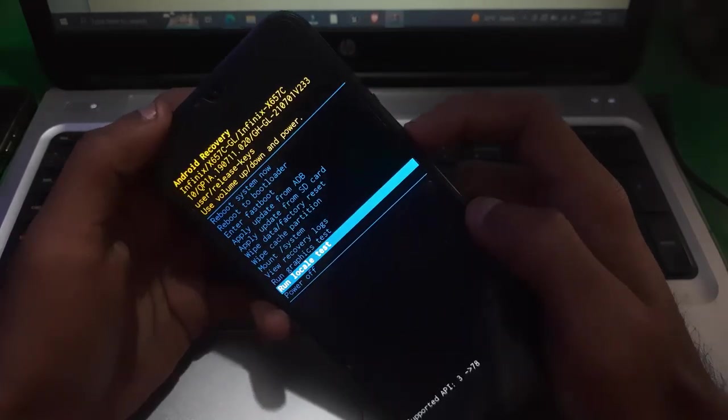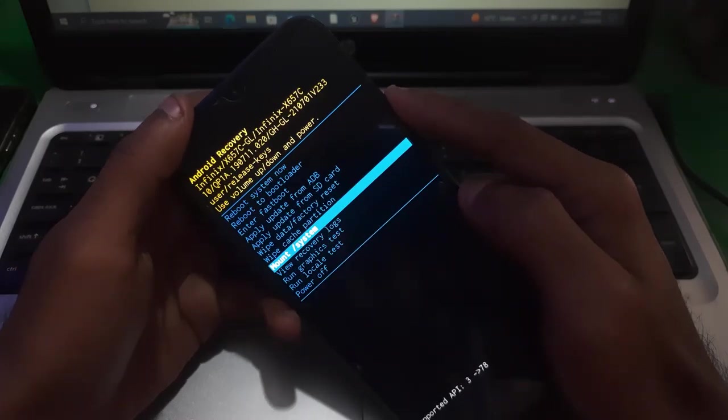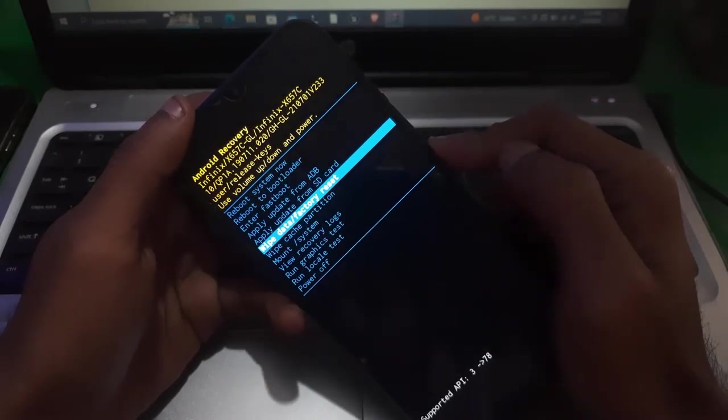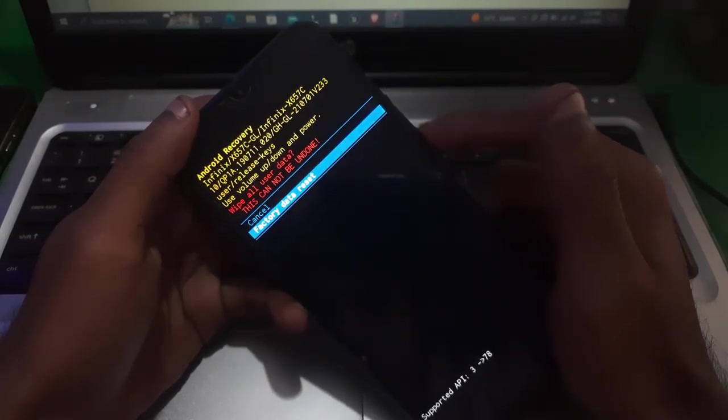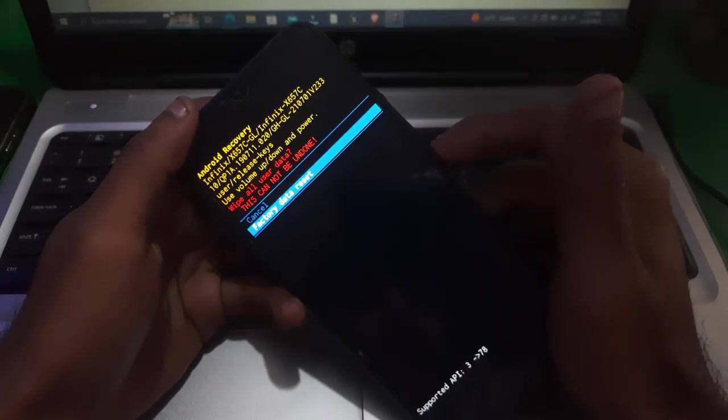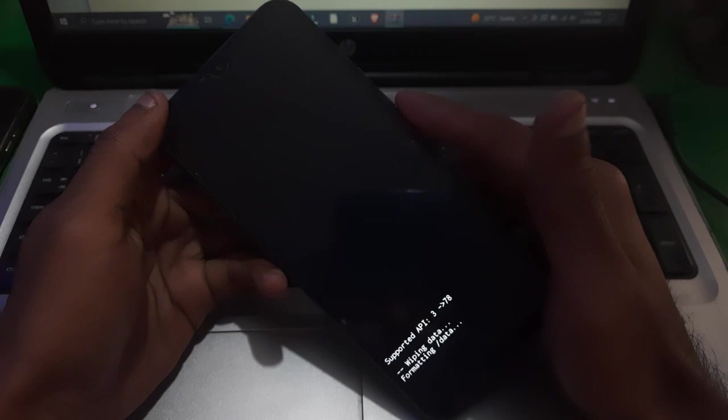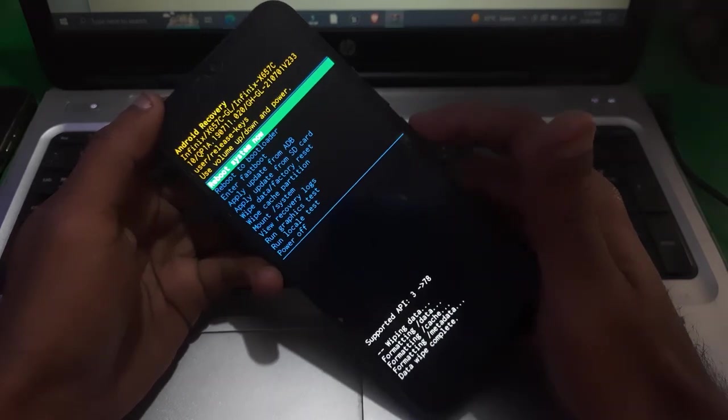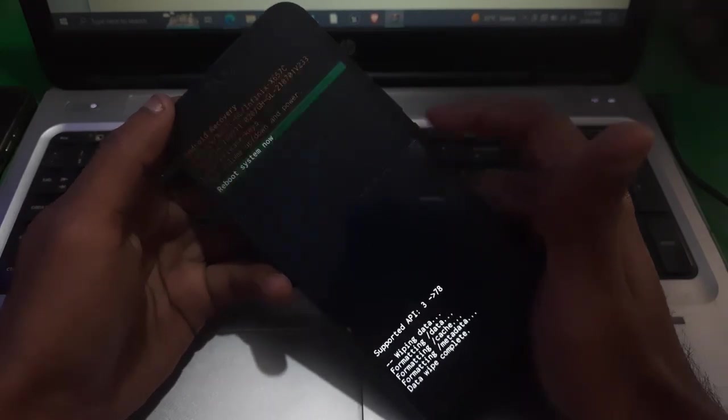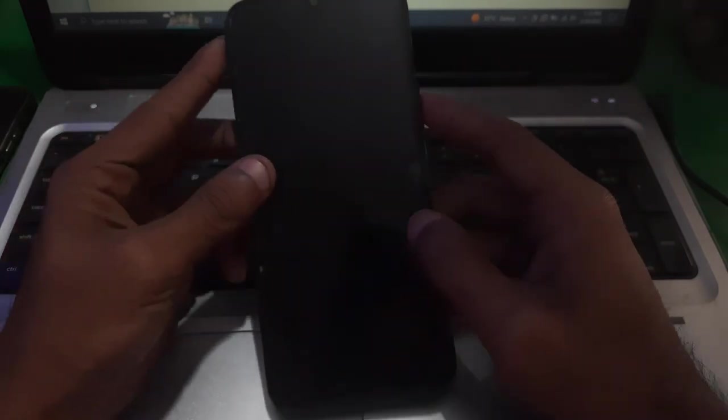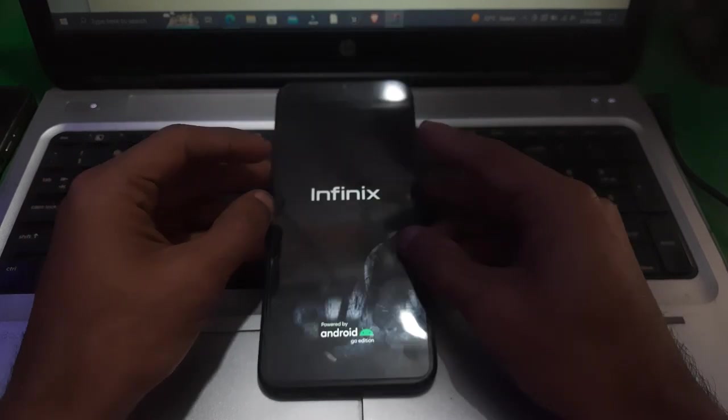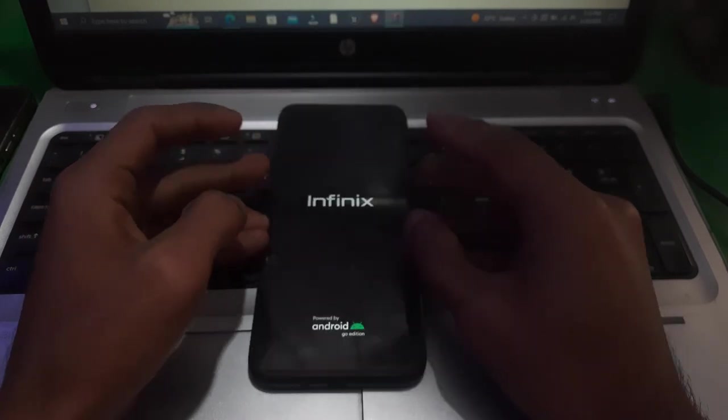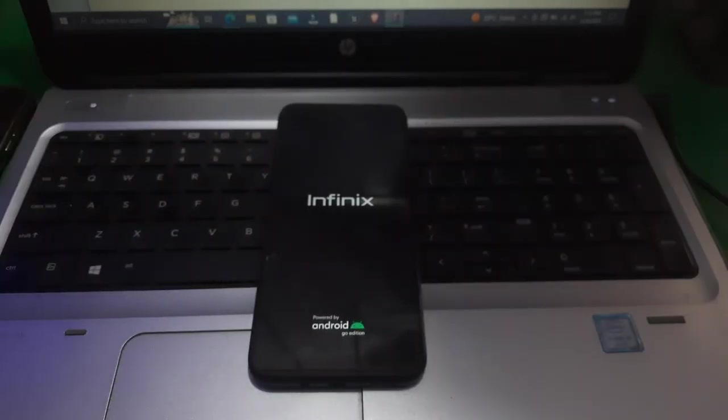So from here you have to go to wipe data, factory data reset, and then you just have to reboot your phone. Now when the phone boots up, your screen password will be gone.